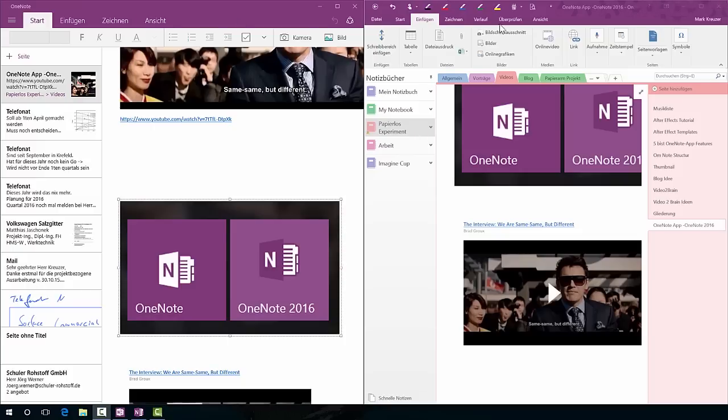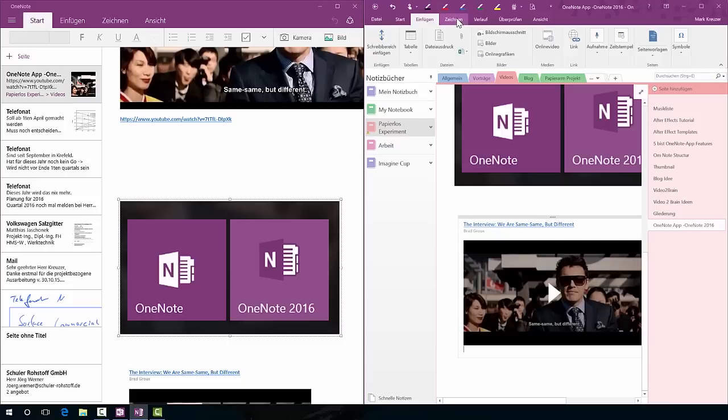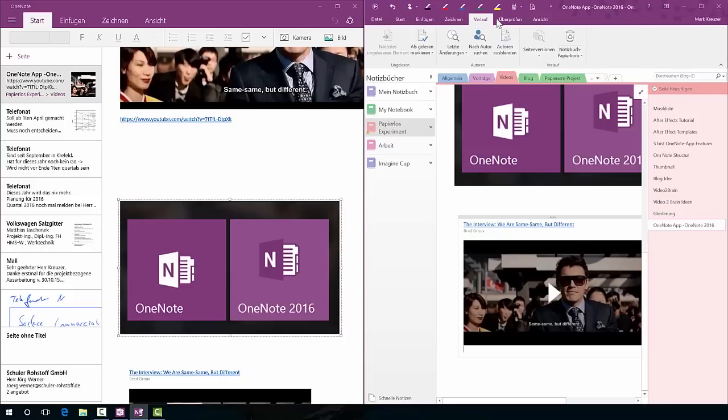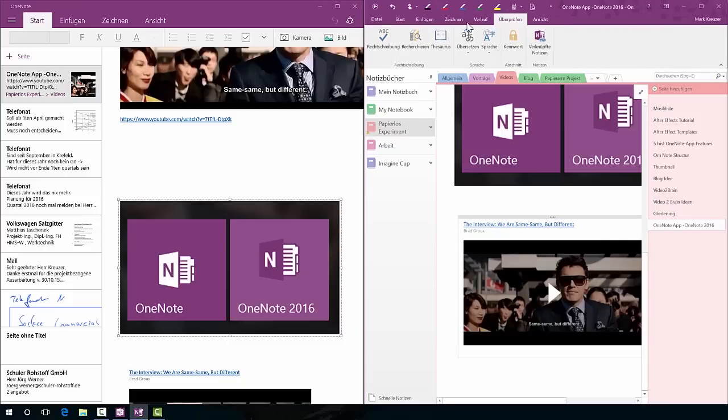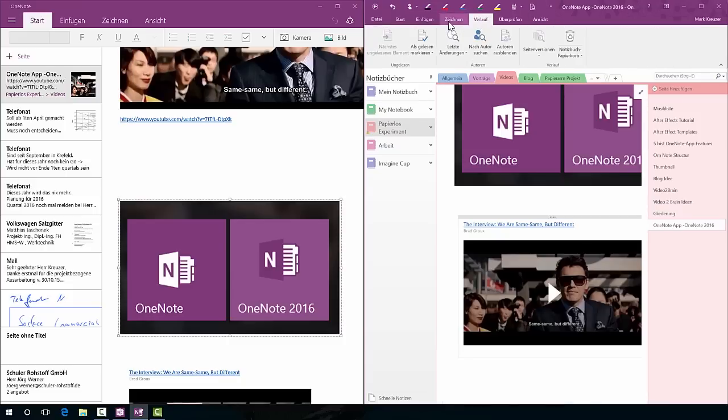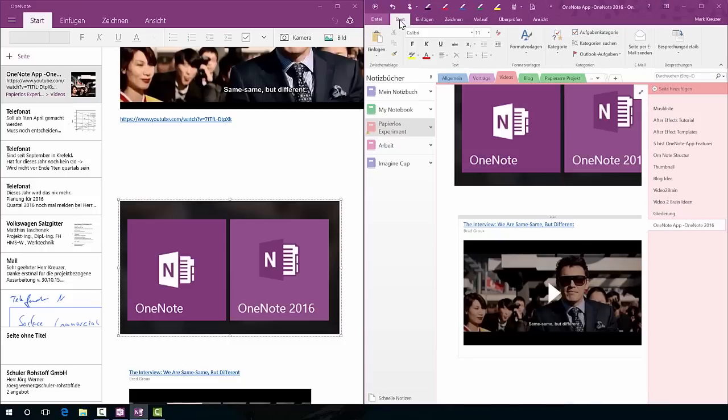But as you can see here, OneNote 2016 has a lot more ribbons, a lot more functions basically, and the navigation structure is a little bit different.